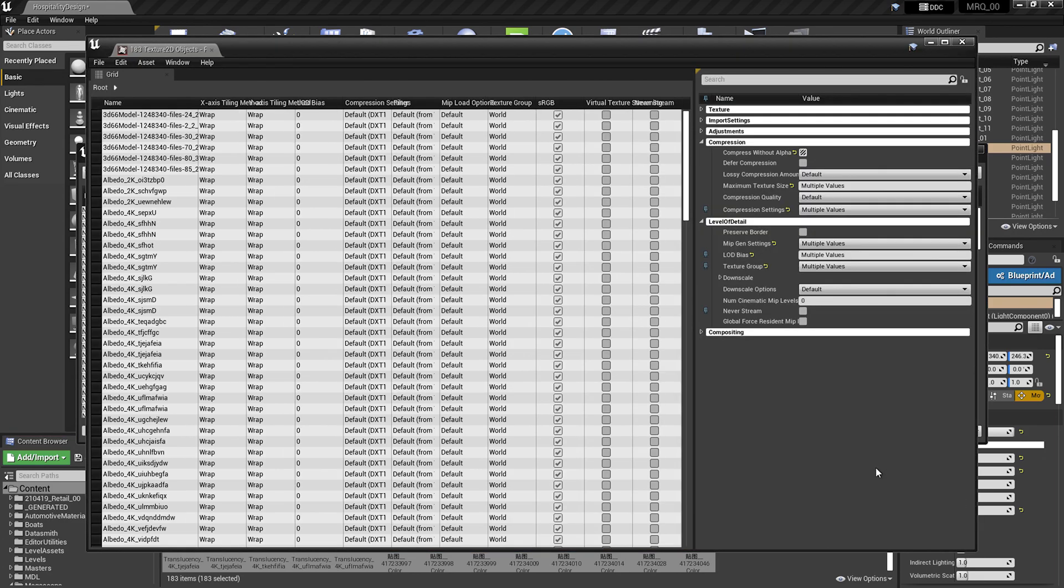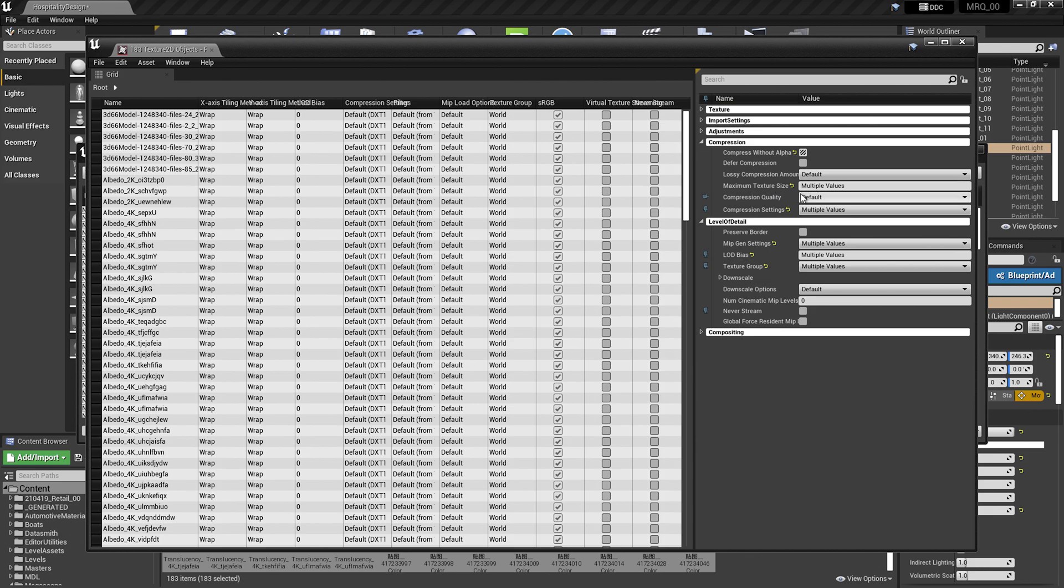We'll be using this to change texture information. However, there are a lot of different settings that you can change in a bulk manner. If I go up to the maximum texture size, I could go in here and type 1024, and it's going to change all of the textures I had selected.